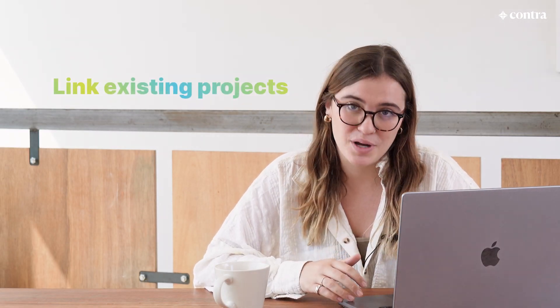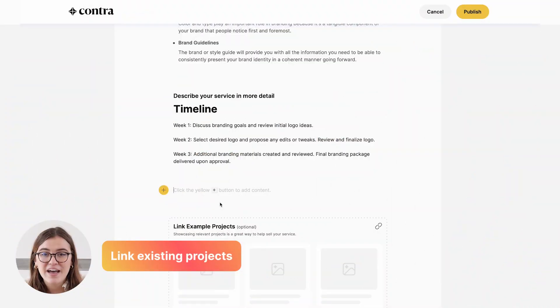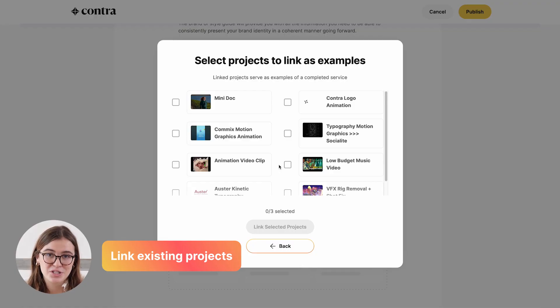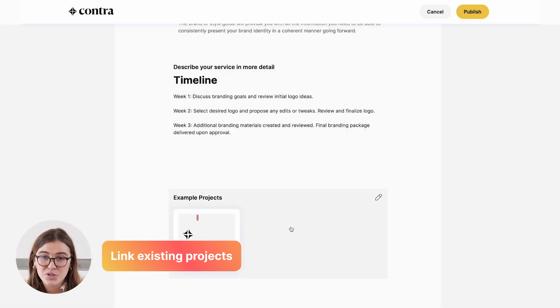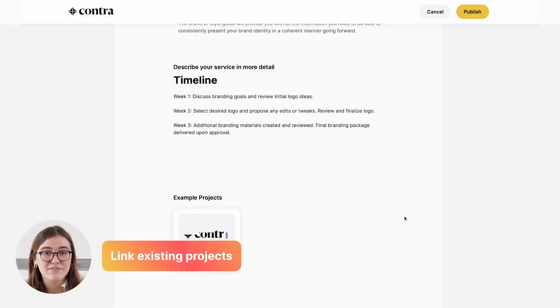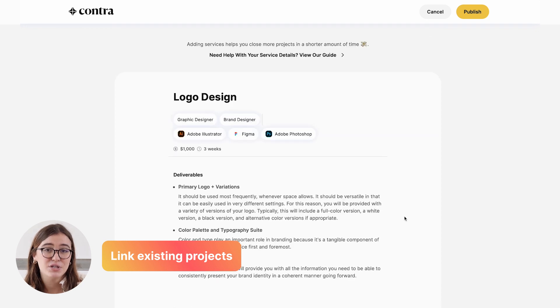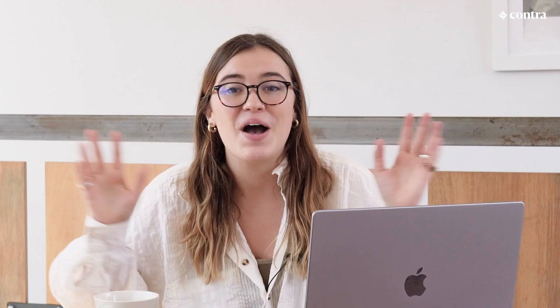And lastly, linking to existing projects. If you have projects on your Contra profile that coincide with the services that you're offering, make sure to link them to give your client a visual representation of the work that you can produce.